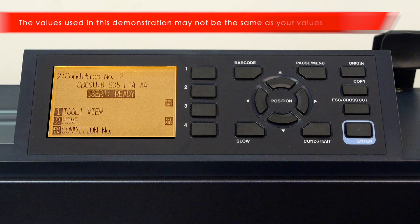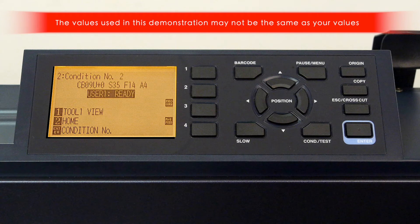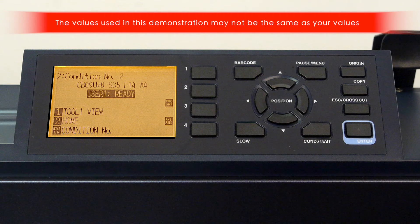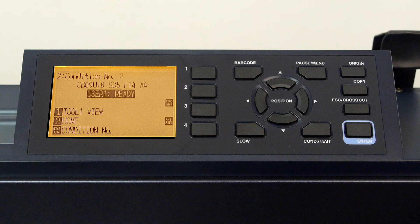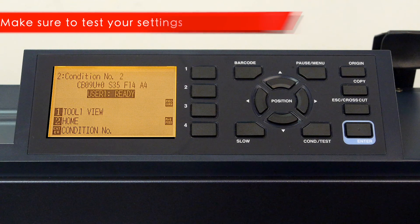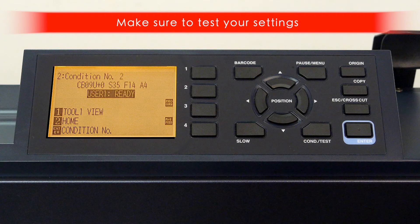Also keep in mind that the values used in this demonstration might be different than the values you will use. For instance, your force and speed may be completely different for what we are using here. So make sure to test out the settings for yourself to make sure they are correct for the media you are using.